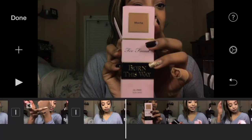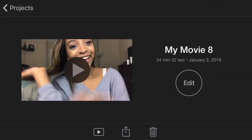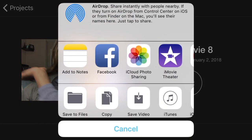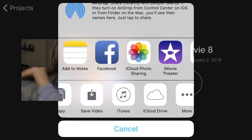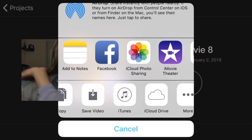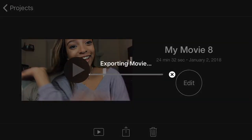Once you're done, hit the Done button on the left side. To export, hit the middle button — it looks like a box with an arrow coming out of it. It will ask where you want to save it. You can save it as a video or choose from many other options, and the export size depends on how large the file is.